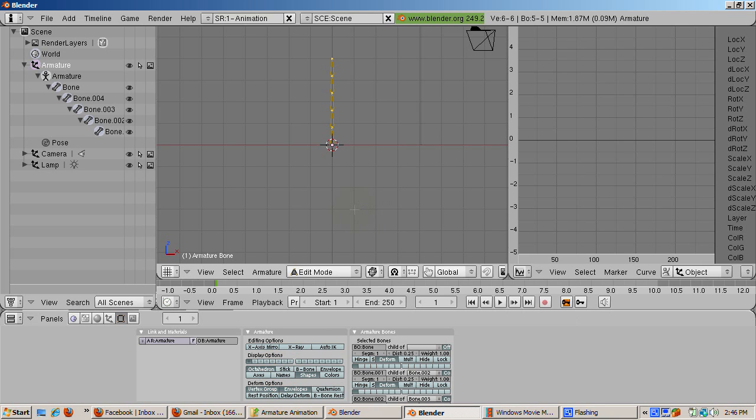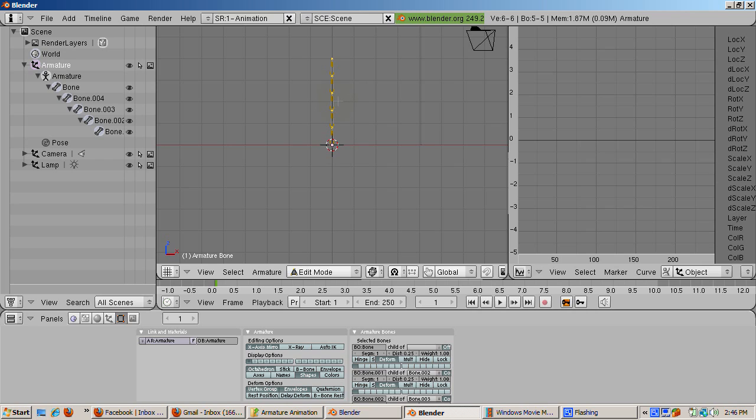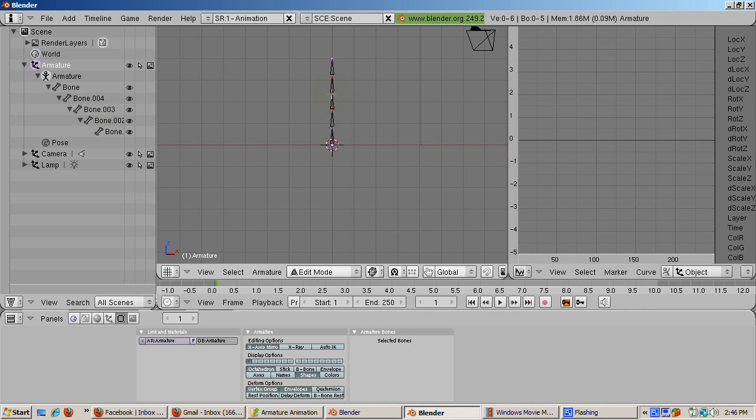Now turn on x-axis mirror. This is a handy tool which lets you create mirrored bones on the x-axis. When the bones are symmetrical, using x-axis mirror means that you only need to create the bones on one side. Mirrored bones are created on the other side.